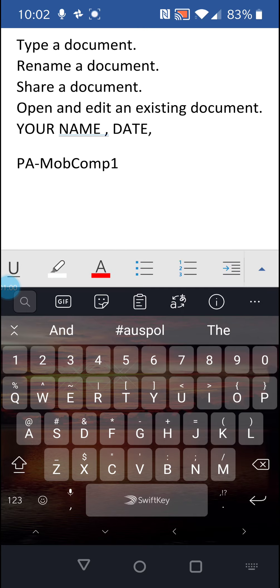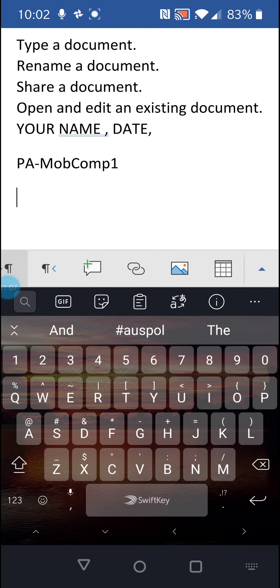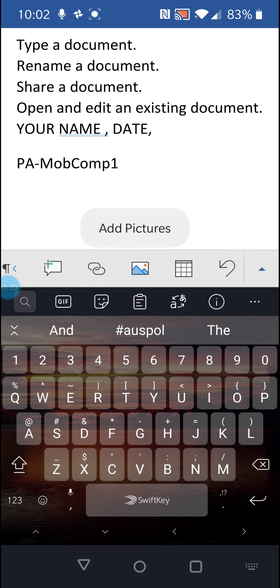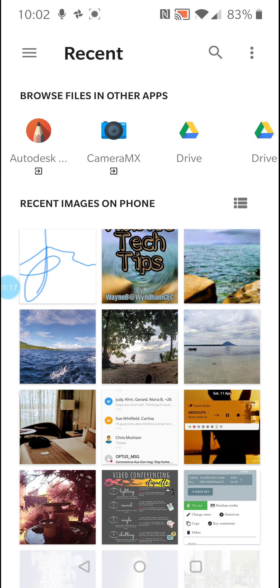I'll just swipe over until I get that button there which is the insert pictures or add pictures button. So I'll just tap that one. That gets me into my gallery. You would have saved your signature from one of the past sessions onto your mobile phone.